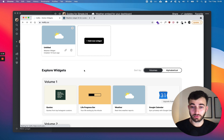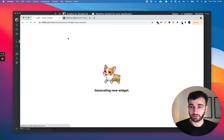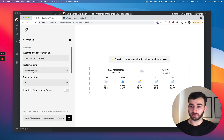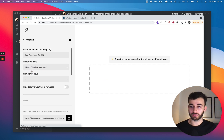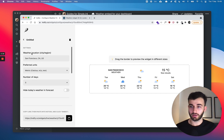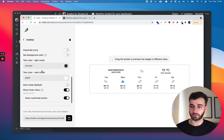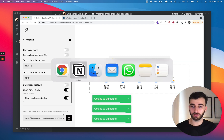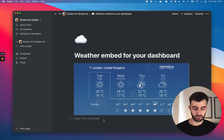I already created mine, but let's create a new one. Here we are — customize it if you want. I'll be changing it to metric. Let's give it San Francisco — maybe I want to see the weather in San Francisco. Once you're done, click copy and we'll do the exact same thing.